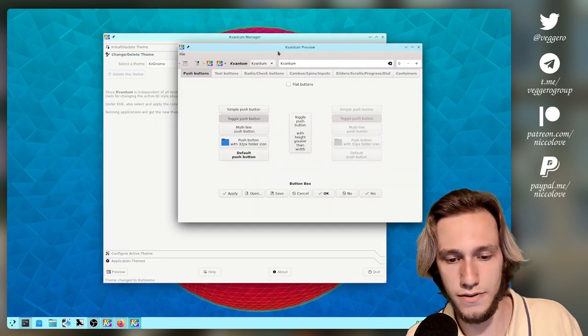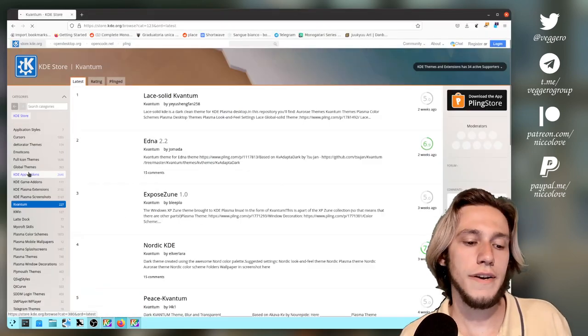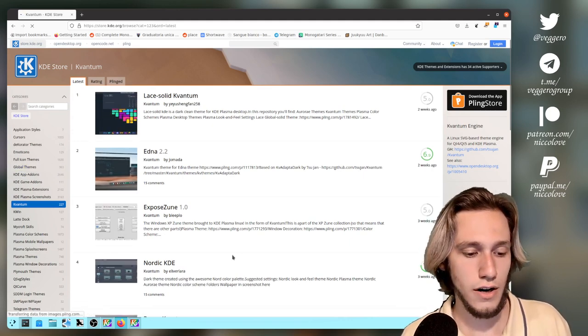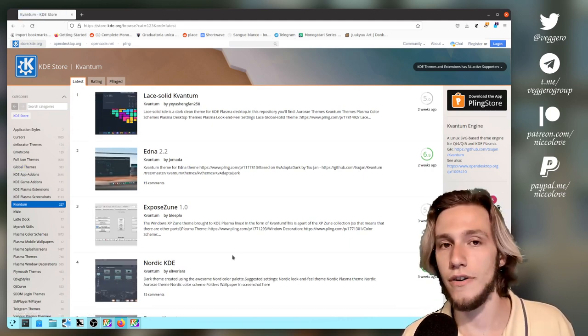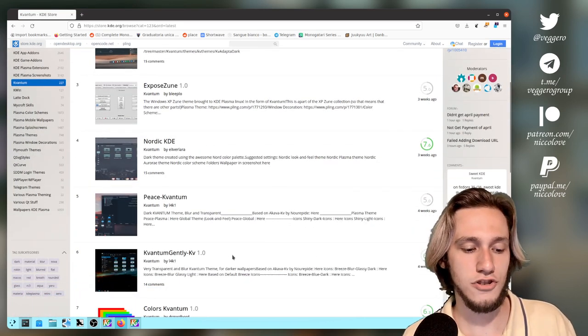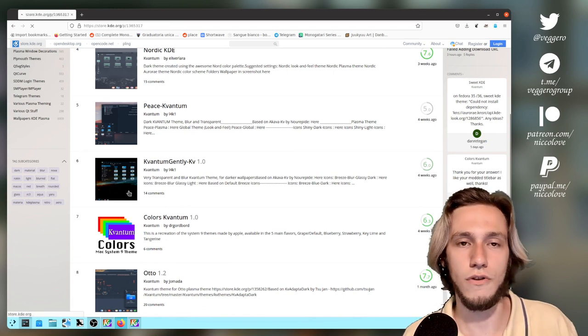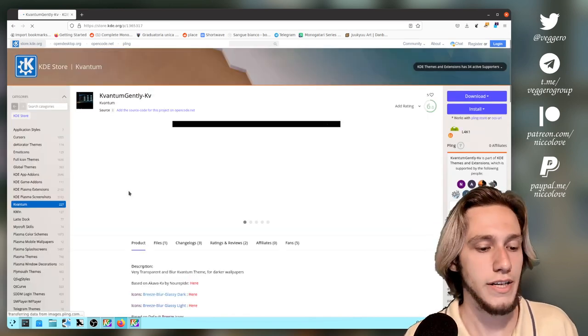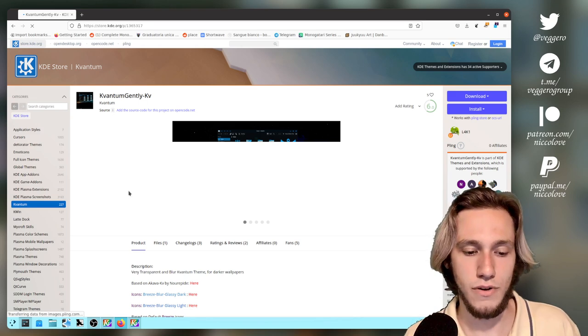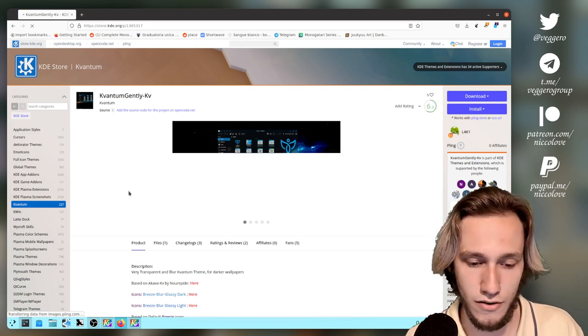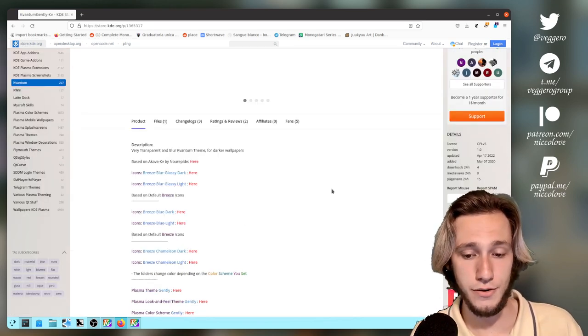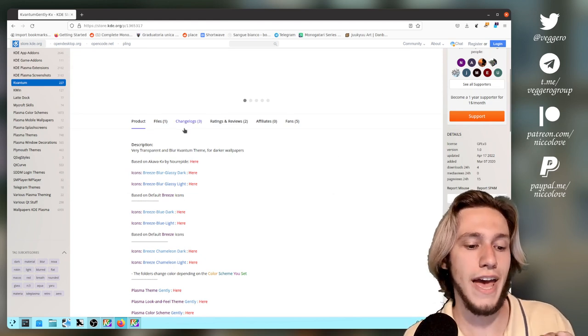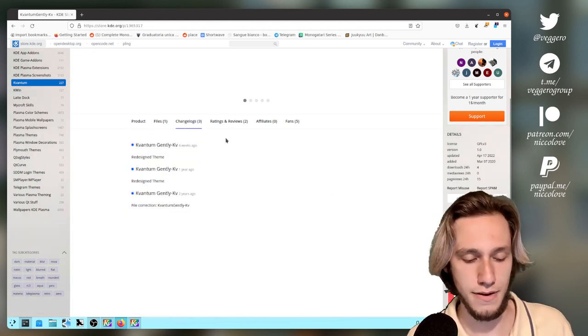Yeah, this one feels very gnome-y. What Kvantum is most known for are actually transparent themes because Kvantum does actually allow to use transparent SVGs, and that allows for transparent and blurry themes, like this one as an example, but it's a random one. So what I'm going to do now is show you how to download and install a Kvantum theme.